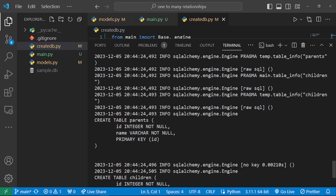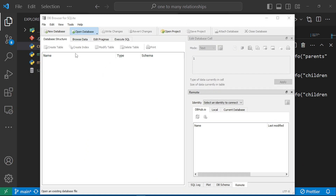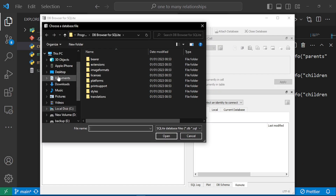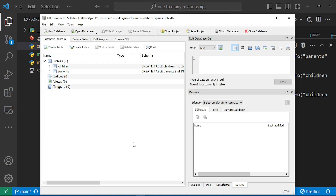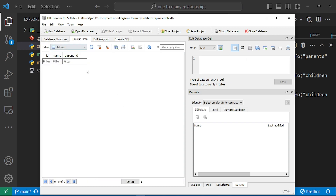I'll pull up DB Browser for SQLite so you can see the database we've created. I'll navigate to where we created it and open sample.db. We can now see that our two tables have been created — the children table and the parents table.